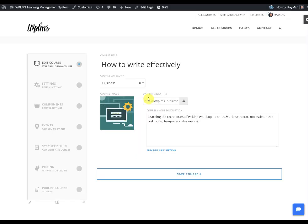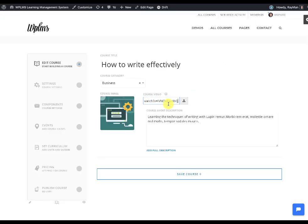The same thing goes for adding a YouTube video. You can simply place a YouTube video URL and save the course.